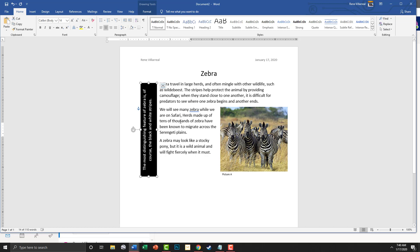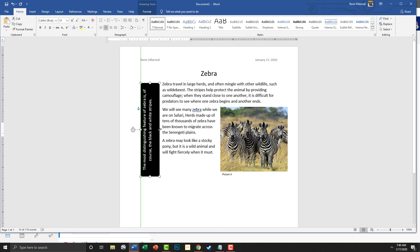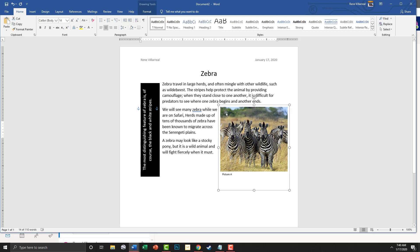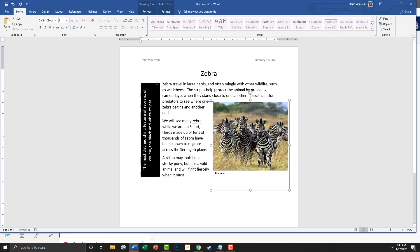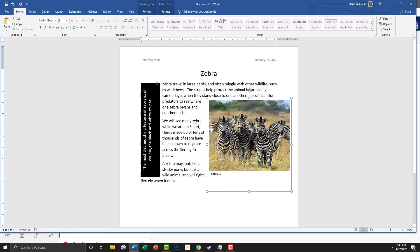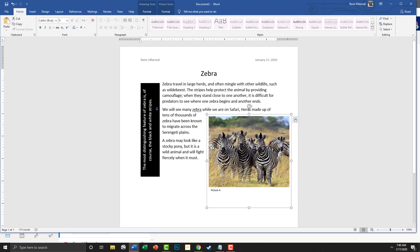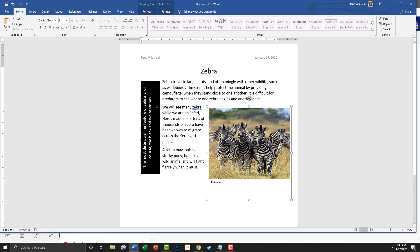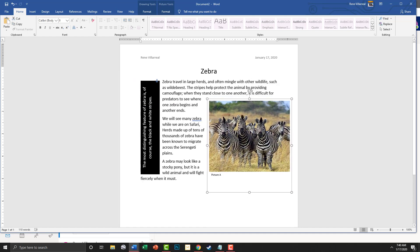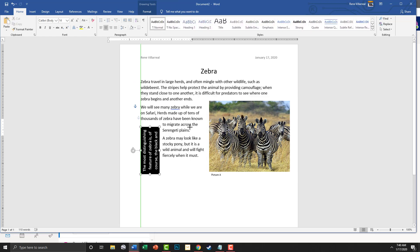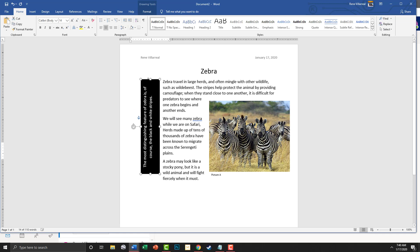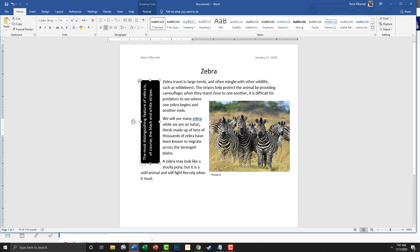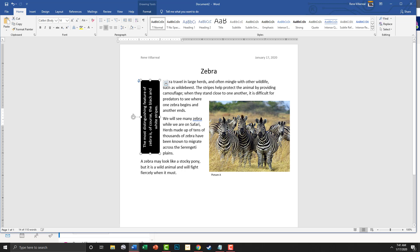Alright, that looks pretty good right there. Now let's go ahead and make this picture a little bit bigger. Okay, that's fine for now — you can play with it a little bit more so it looks more like the worksheet.